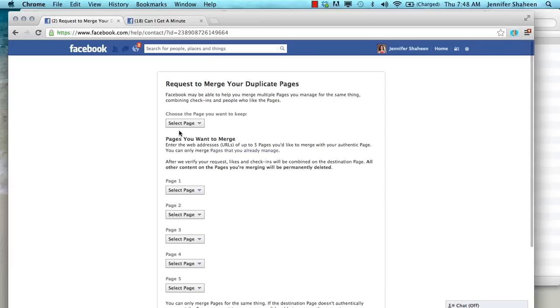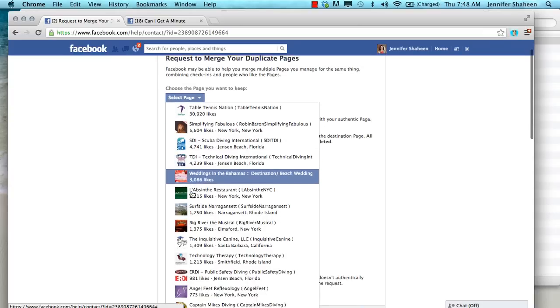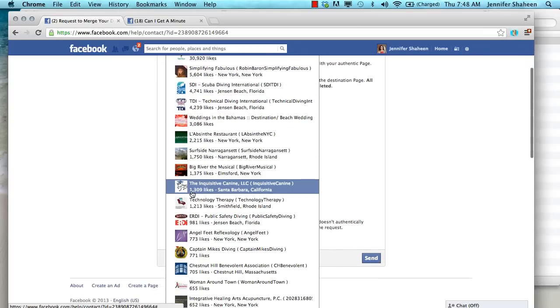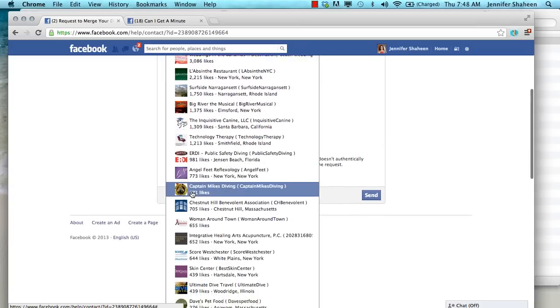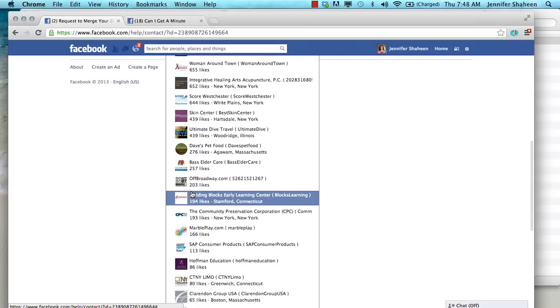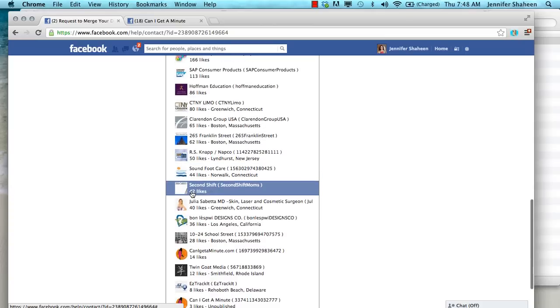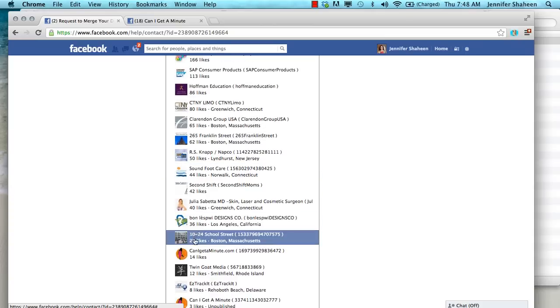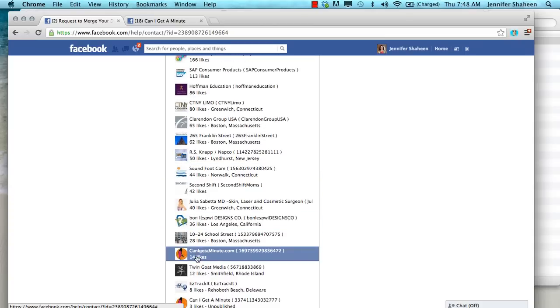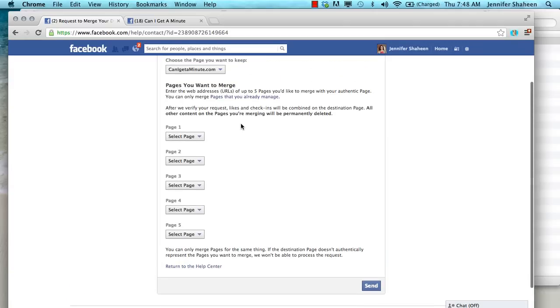Again, this is the reason why you need to have control of both pages. First, choose the page you want to keep. It's important that you're very clear about the names of the pages. So you can see that they're very close in name, but this one has the canigetaminute.com and then the page I want to merge into.